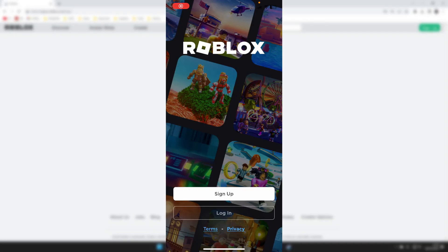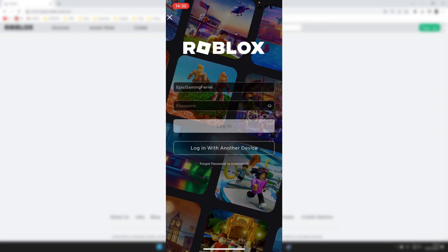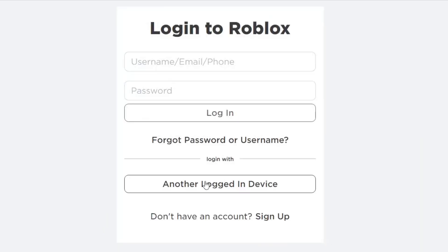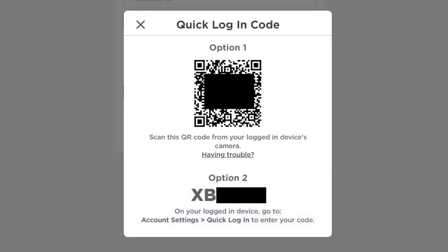If you're using the Roblox mobile app, tap login and the 'Login with Another Device' button is also here. Tap on it and you can use this Roblox feature called Quick Login. As you can see, we've got two options: we can use this barcode or this code.